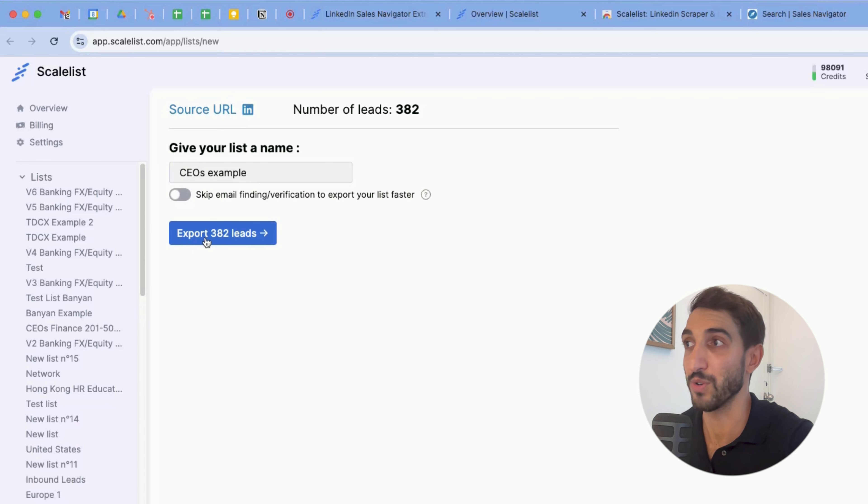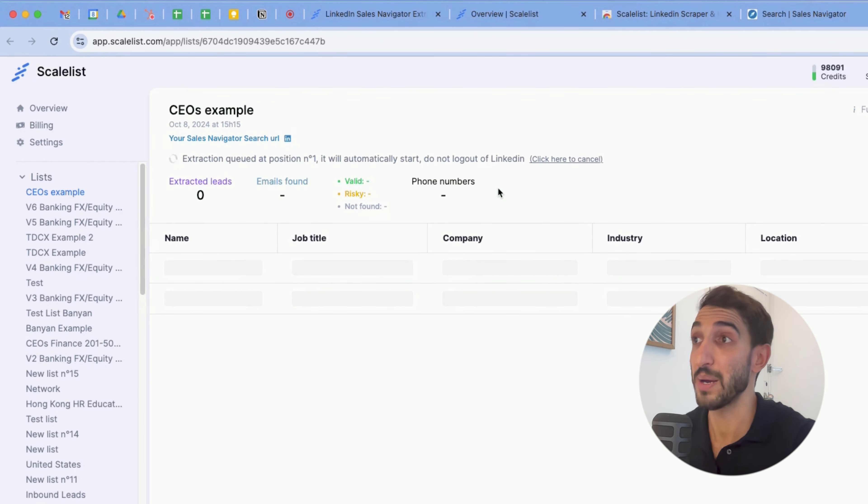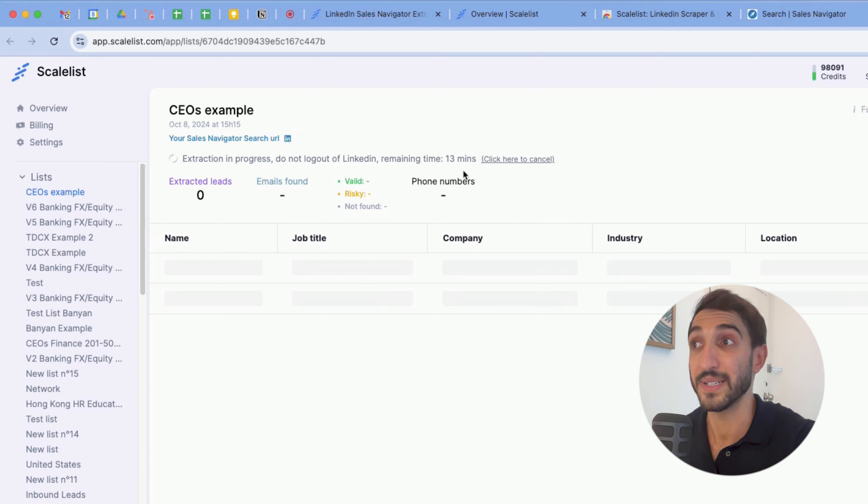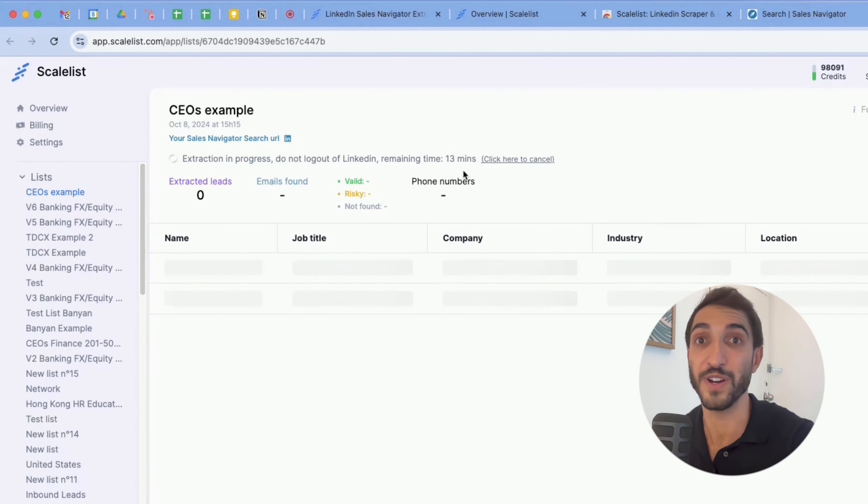Click on export 382 leads, and the export will start telling me also how much time it's going to last. So here it says it's going to take 13 minutes, including exporting the entire list, but also searching for the verified work email of my leads. I'm going to pause the video now and come back at it when it's done.